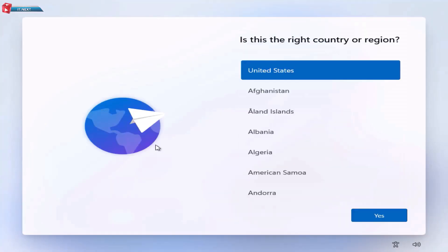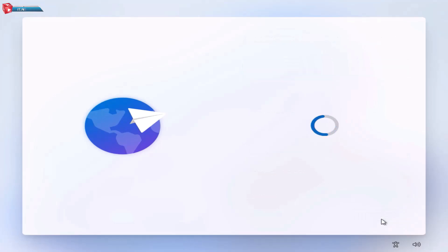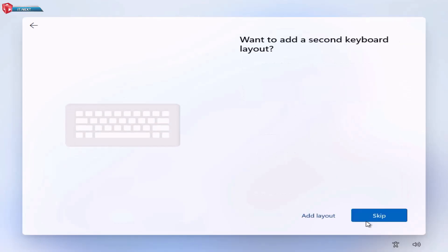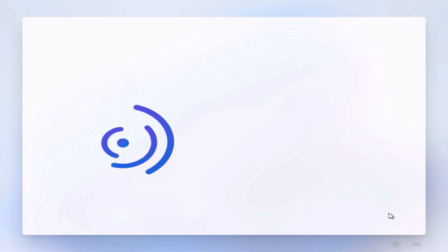Once Windows 11 installs, follow these setup steps. Choose your region and keyboard. Click on Skip. OK.